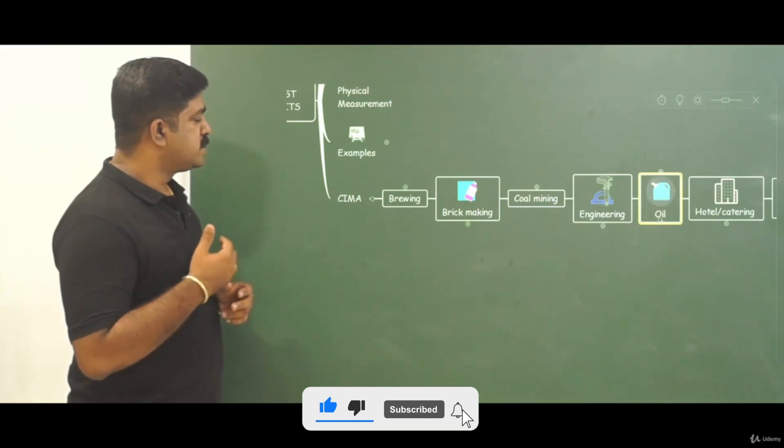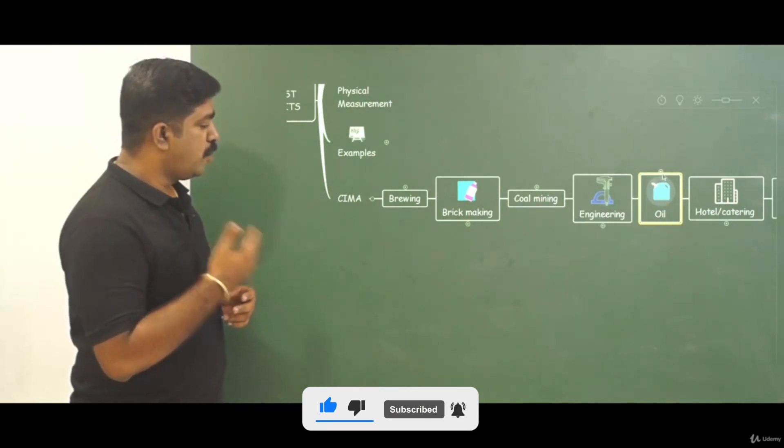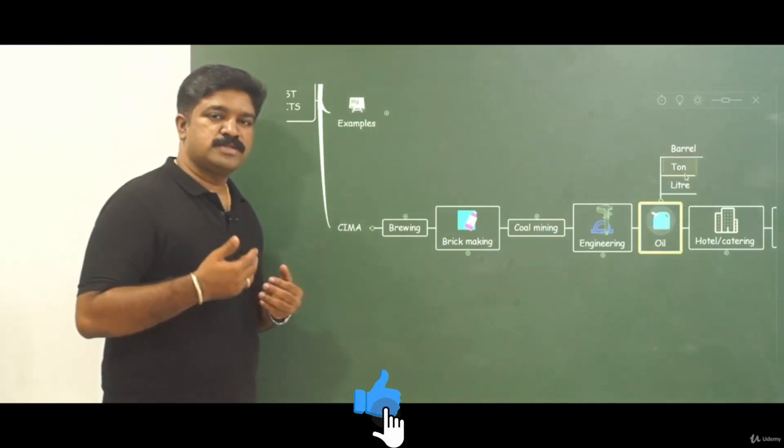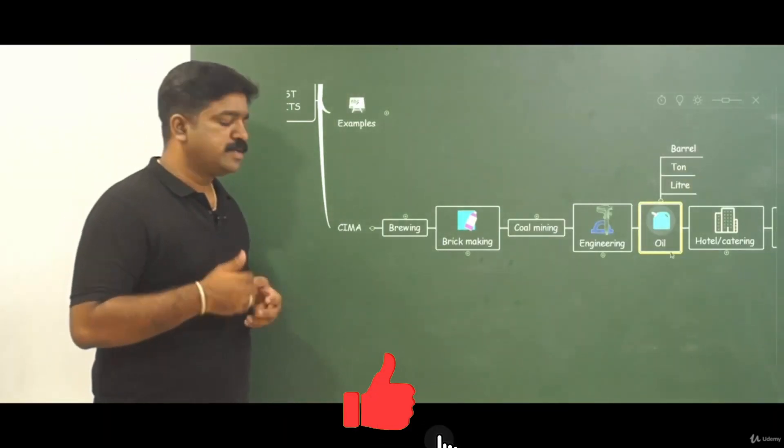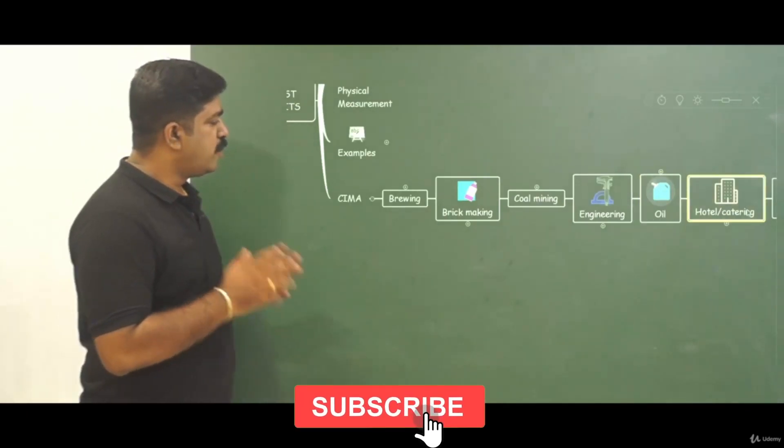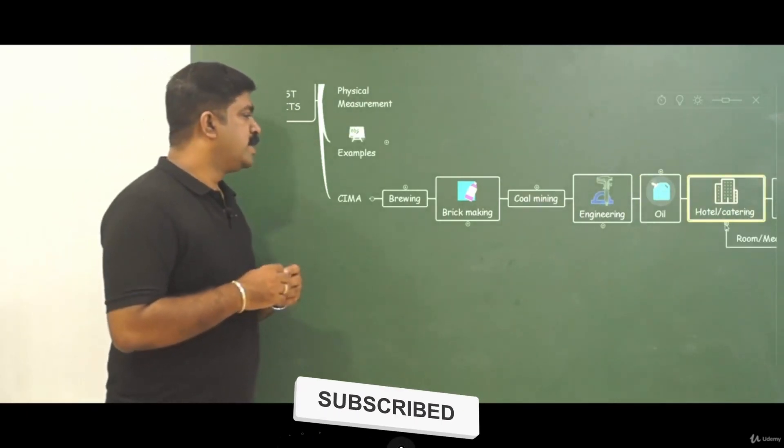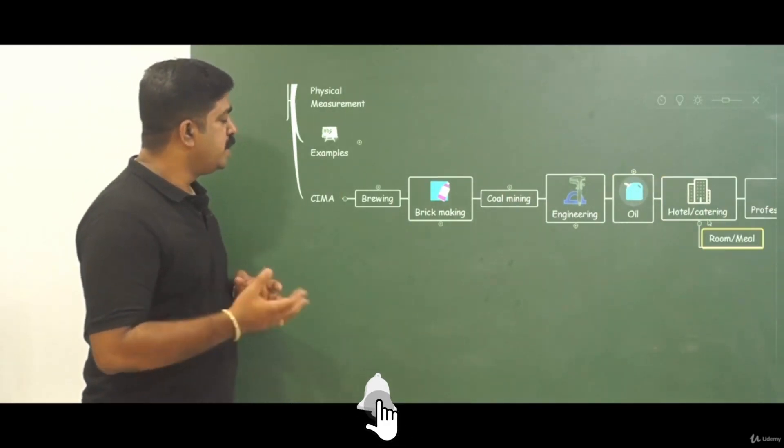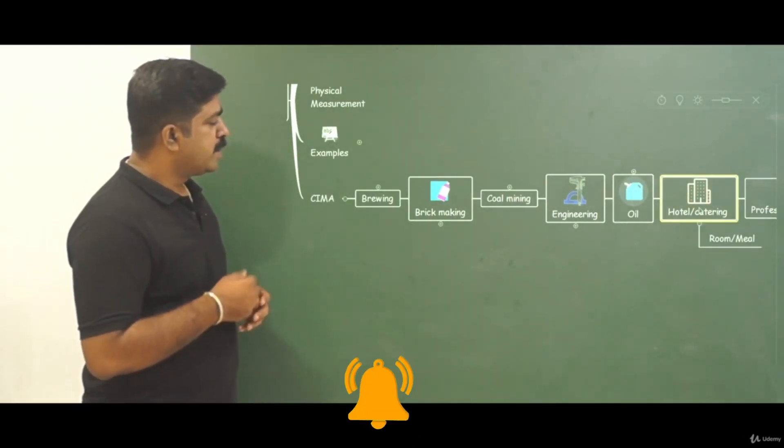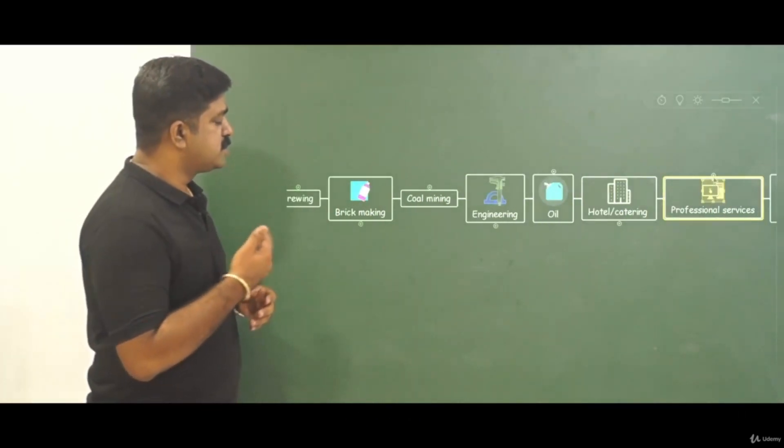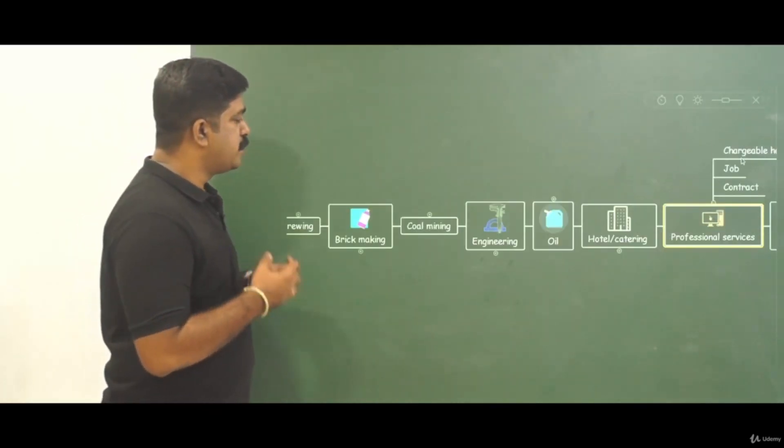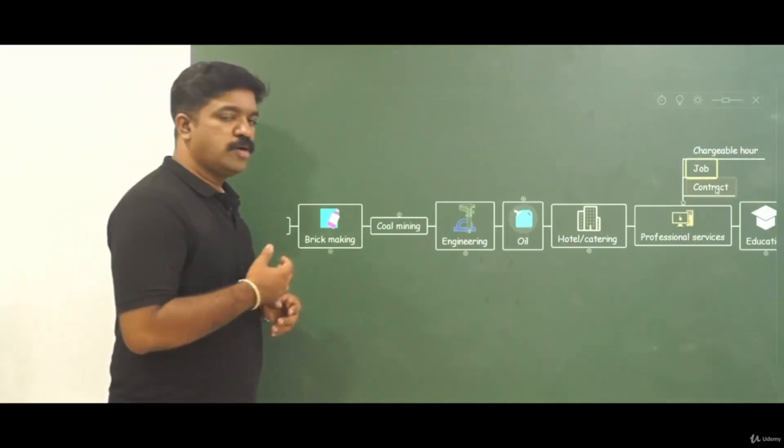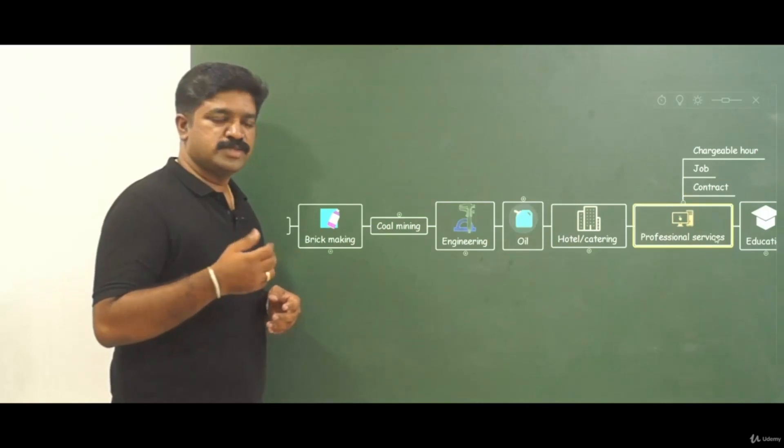In case of oil it can be barrel, ton, liter. In case of hotel it will be room or meal. In case of professional services it can be chargeable hours, job, contract and so on.